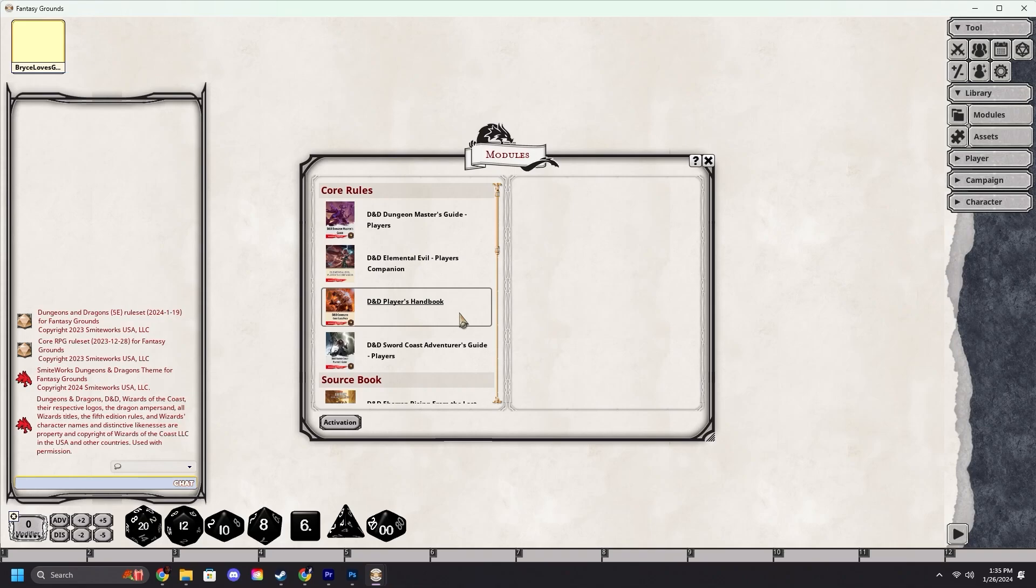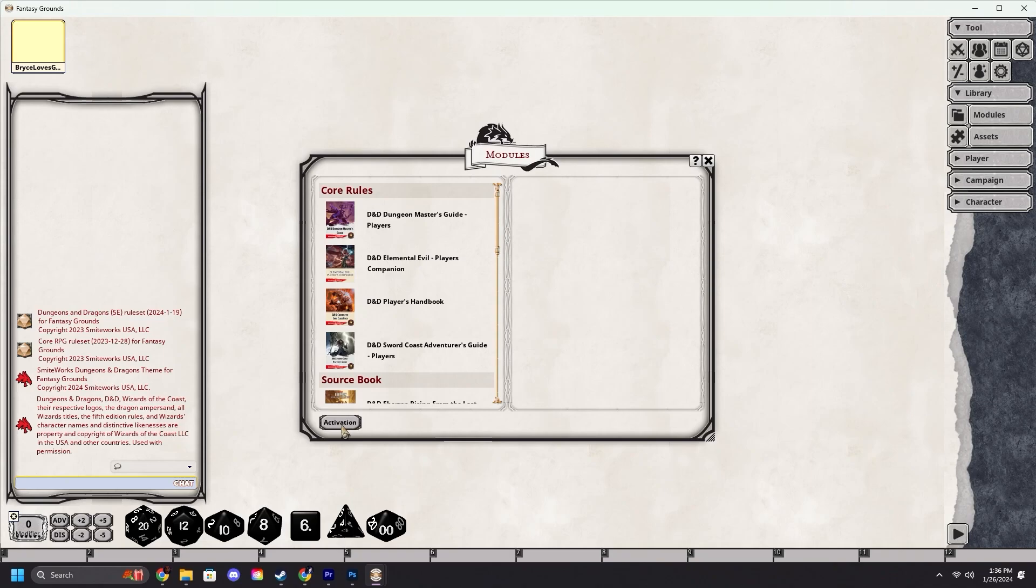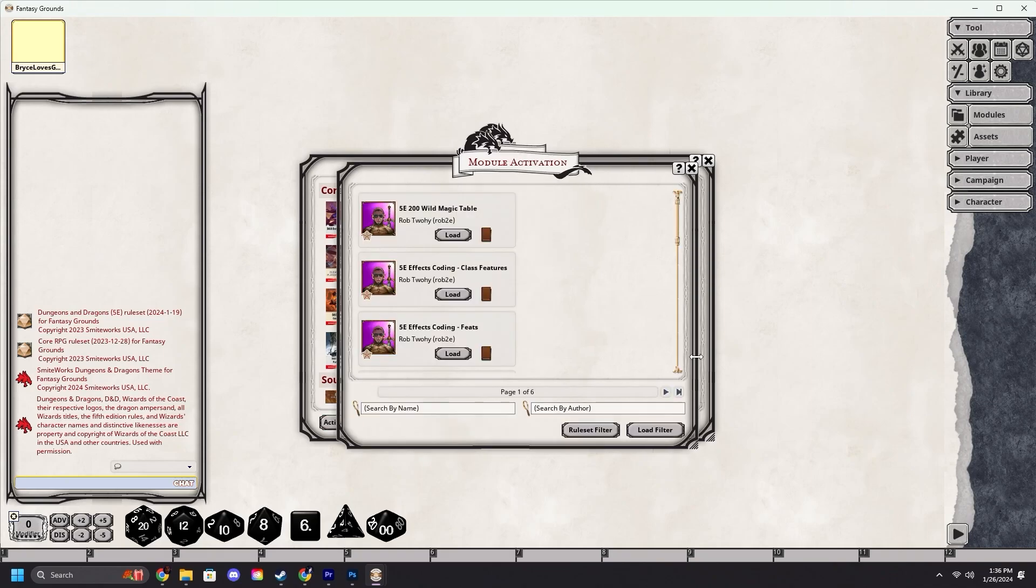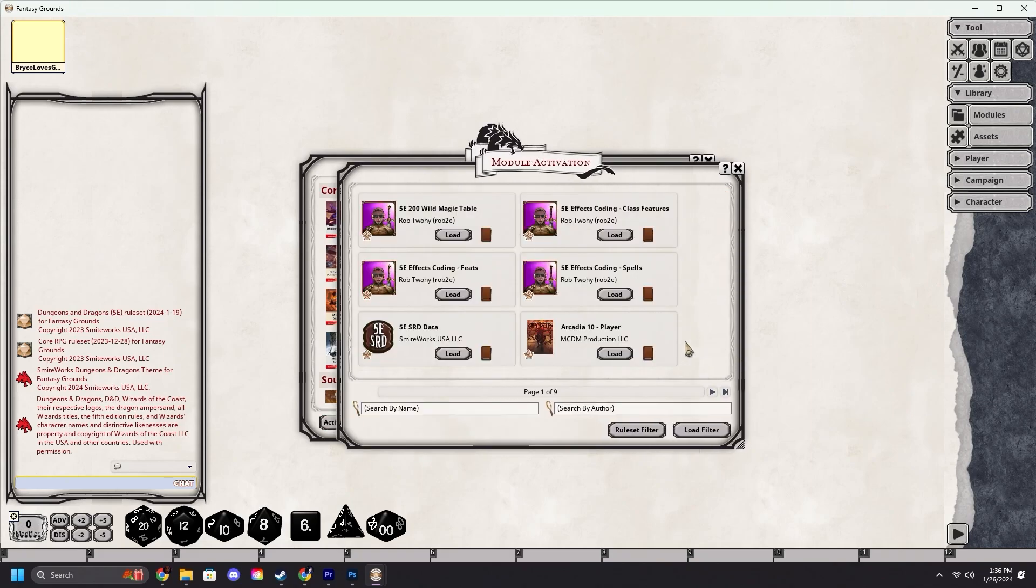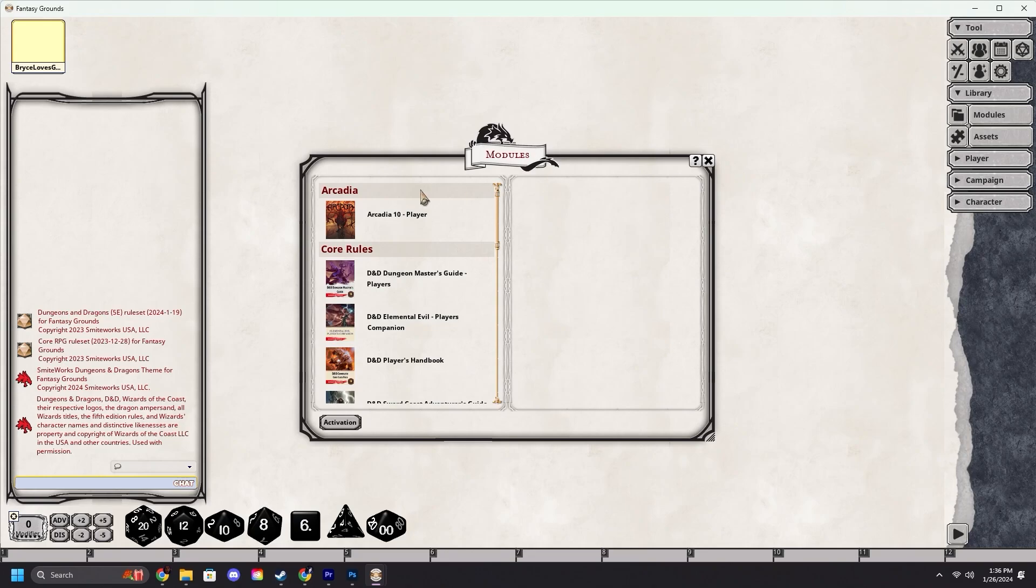Let's say your particular character needs a rule from a book that is not one of the standard D&D books. Easy enough, go down to activation. Now we can search through here and find what we might need. Let's load Arcadia 10 by MCDM Productions.